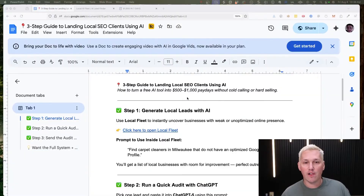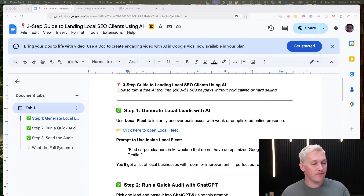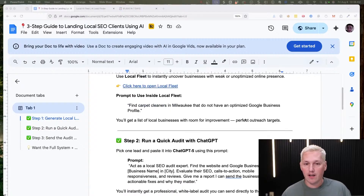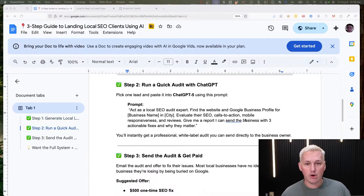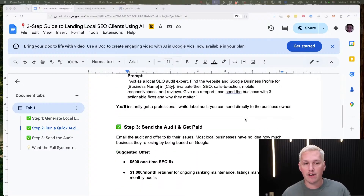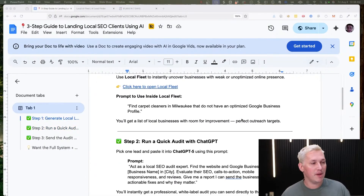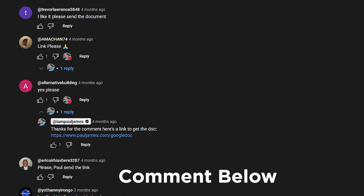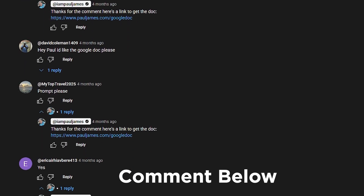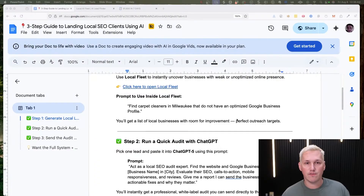Before we dive in, I've put together a full Google Doc that you can see on the screen, which goes through everything we're going to talk about today and how to use GPT5. If you need access, leave me a comment and I'll reply with a free download link.